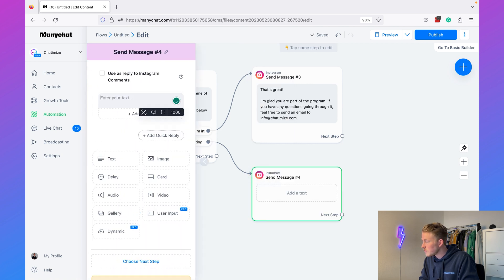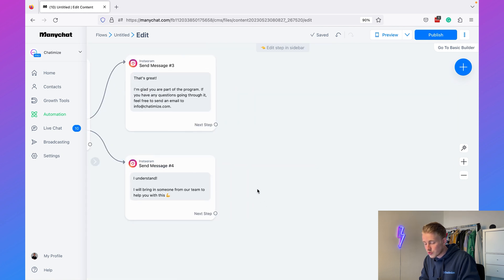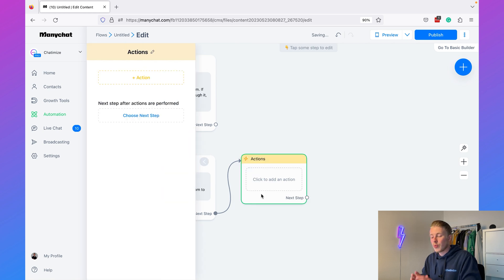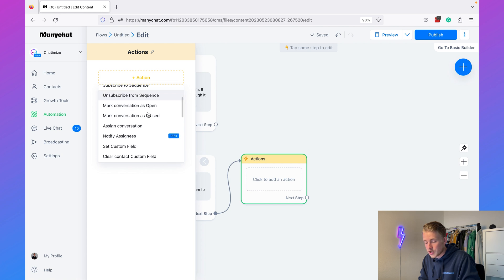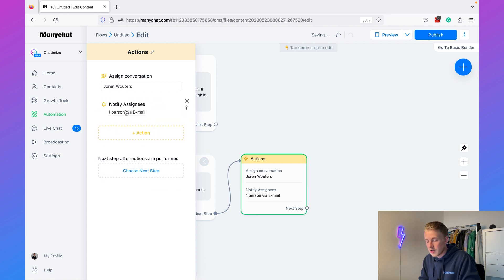For people still thinking, we say: 'I understand. I will bring someone in from our team to help you.' In this case, we hand the conversation over to one of your sales agents who can hopefully close the sale. To do this, add a Next Step as an Action. The first action is 'Assign Conversation' — assign it to yourself or a team member. The second action is 'Notify Assignees,' which sends an automatic email from ManyChat so they can jump on the conversation and close the sale.